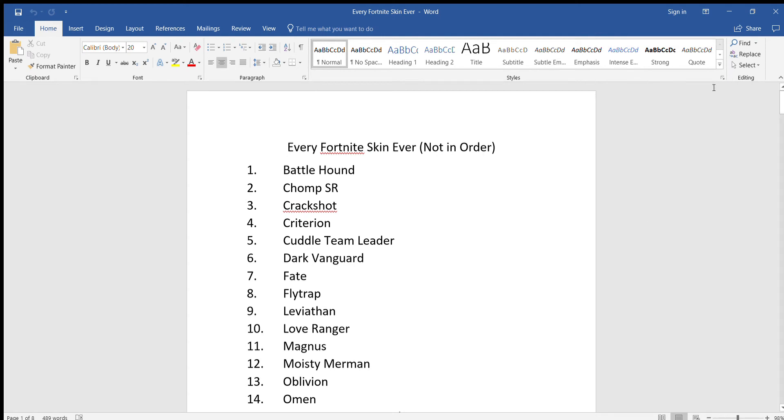Hey guys, this is my most pointless video ever, but as you can see, I'm loaded up in Microsoft Word, and I wrote down every single Fortnite skin, and I'm going to read all of them. So here we go.